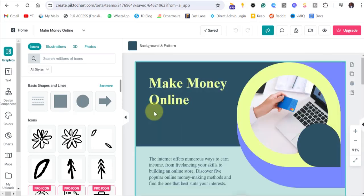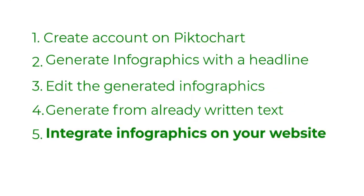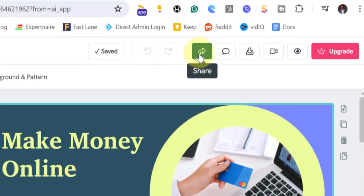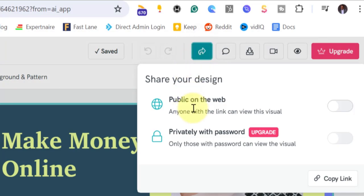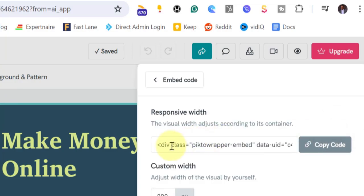We are now going to go ahead and edit this design, and then move into step five, where I'll be showing you how to integrate this design with your website. Click on share, then you'll see 'Public on the web' — toggle that button. Then click 'View Code' — we're going to embed it. View code, then copy this code and take it to your website.